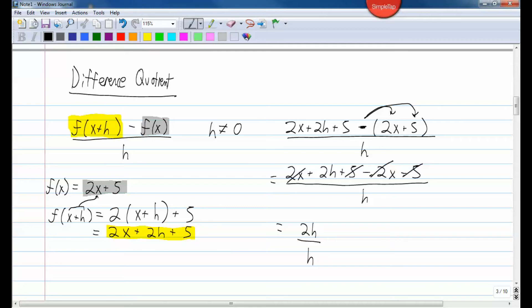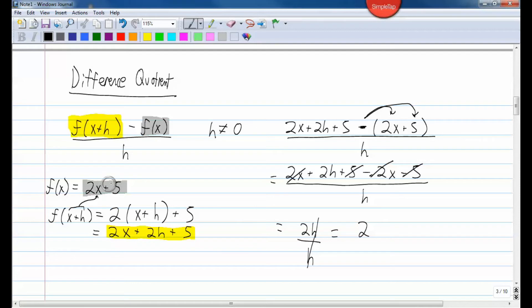I'm left with 2h over h. I can cancel the h's out, and I'm just left with 2. So the rate of change of the function 2x plus 5 is 2.